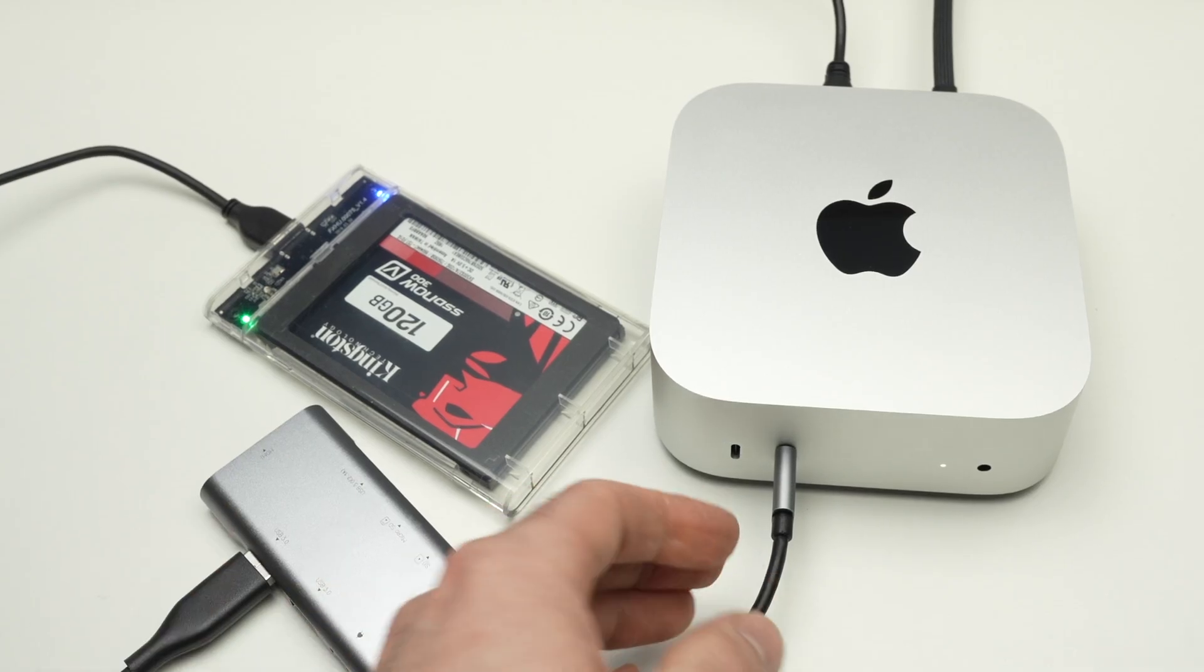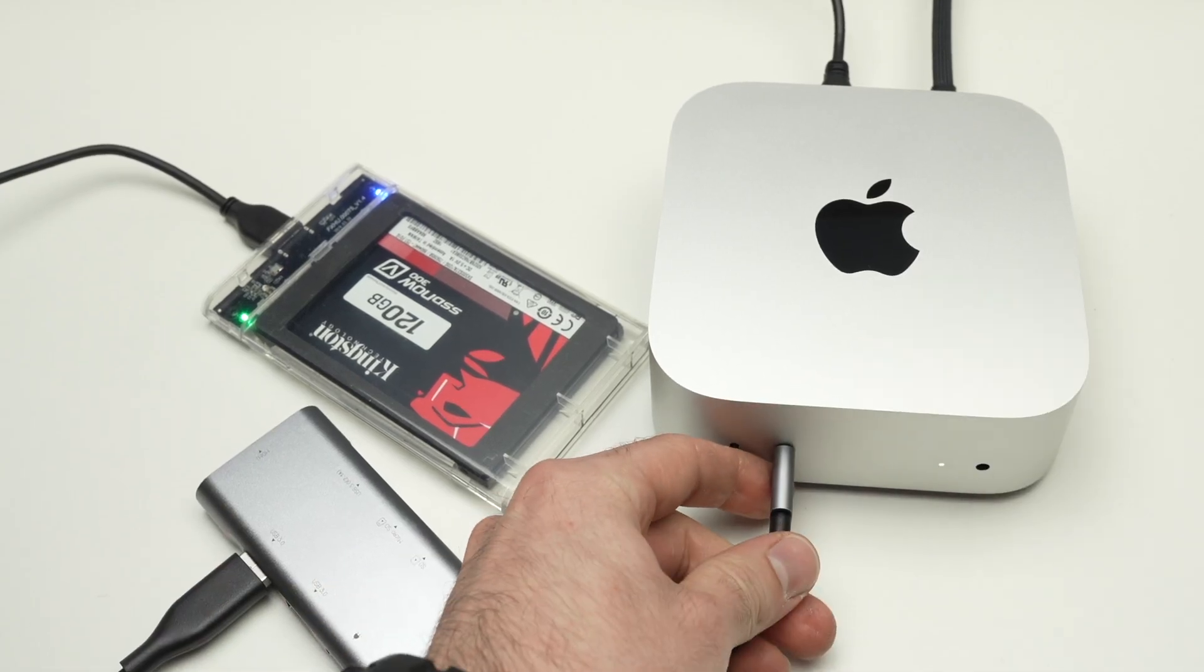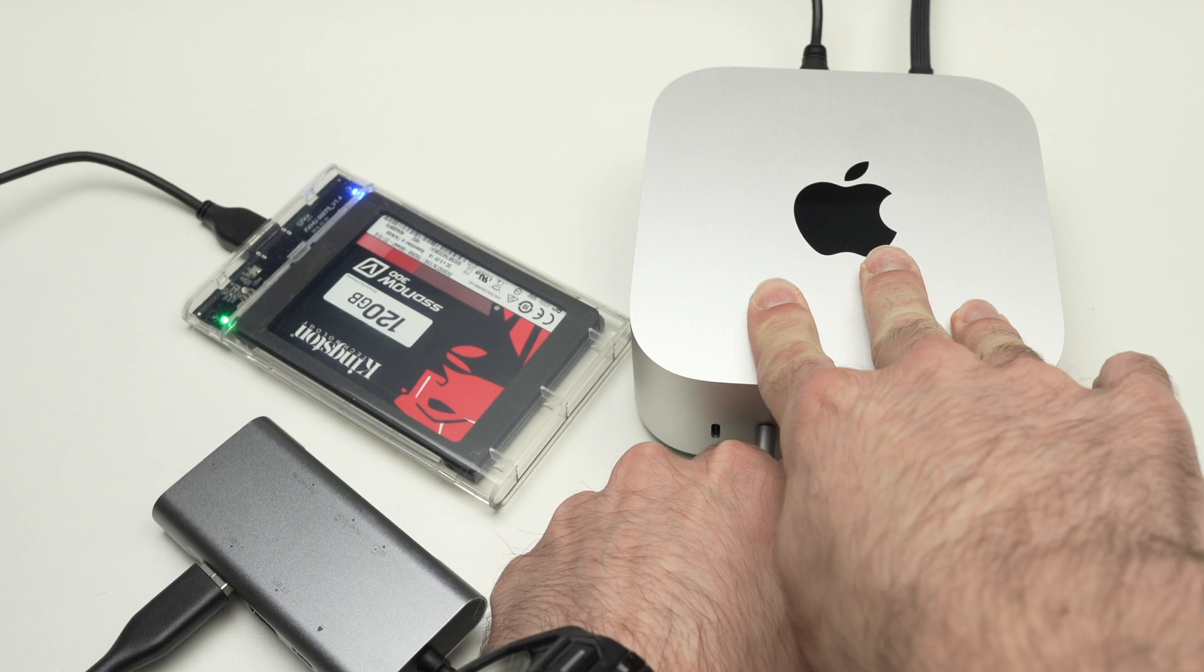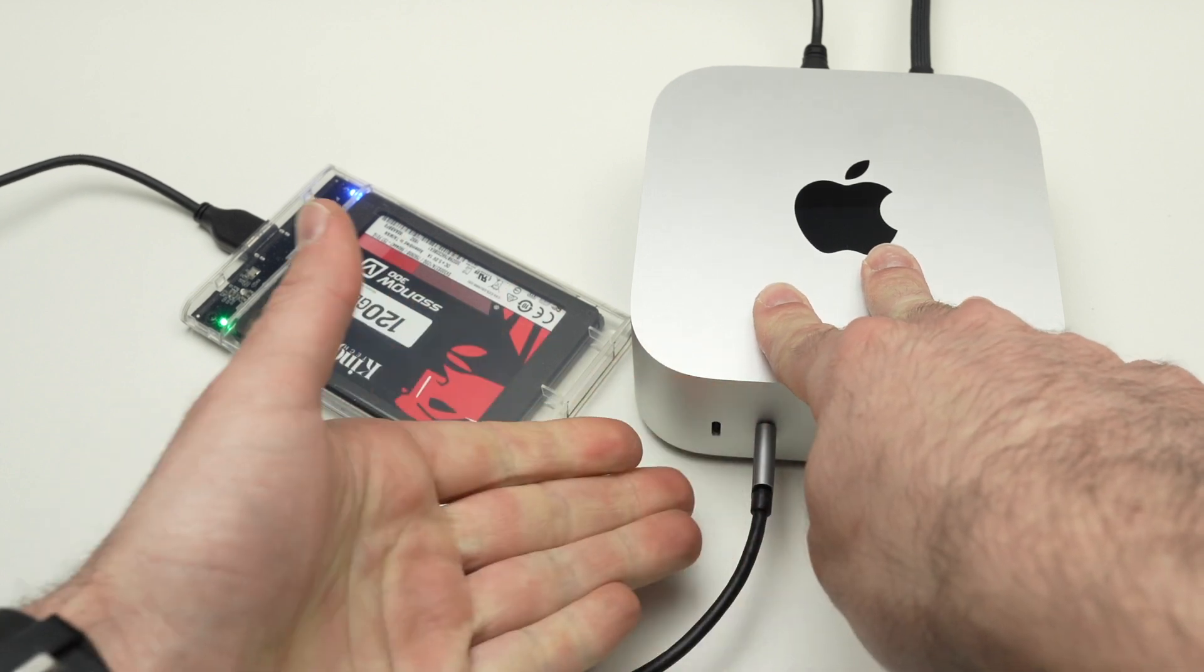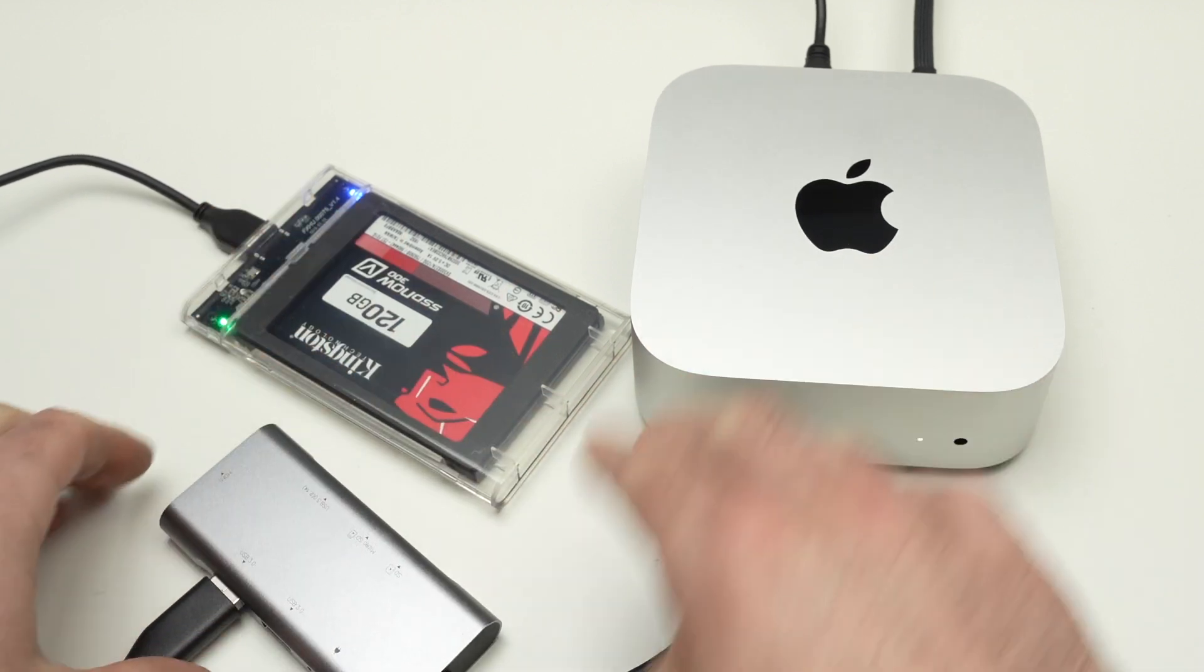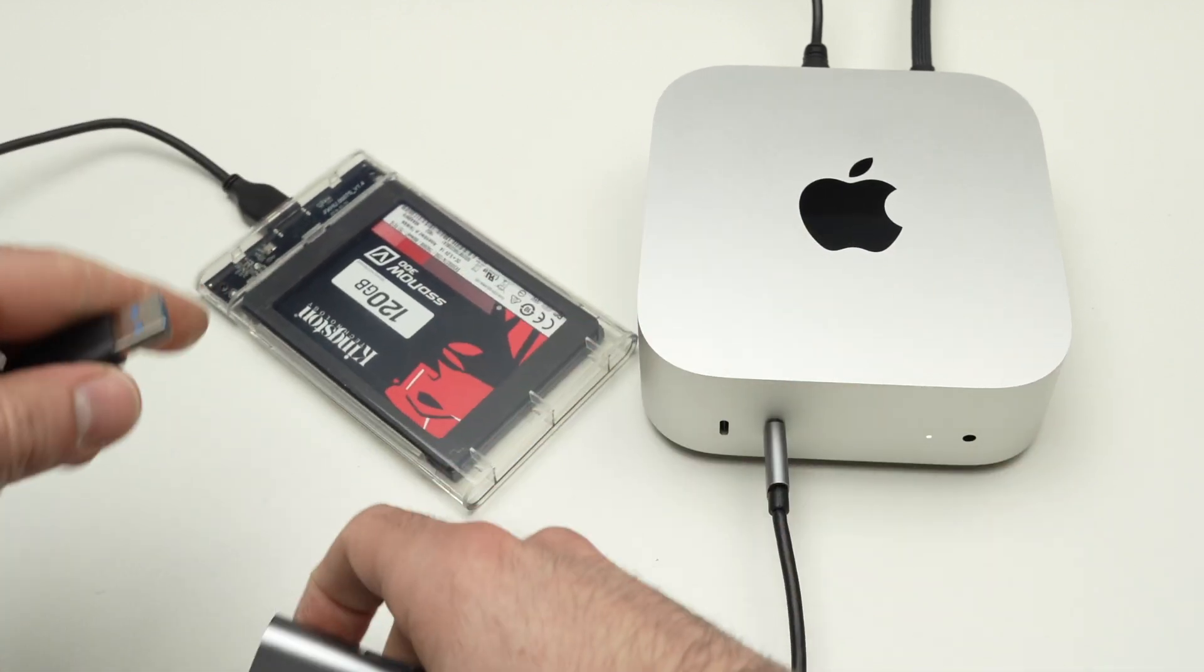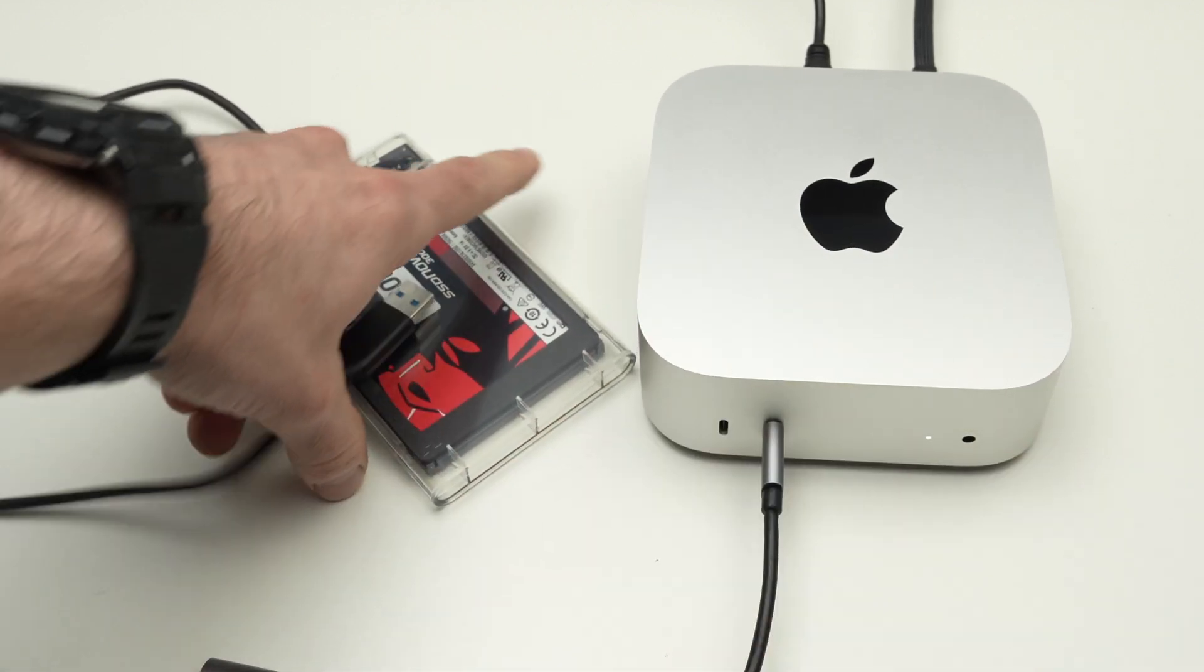So after doing this, you can go ahead and disconnect it from your Mac. You can disconnect the whole hub or just the drive.